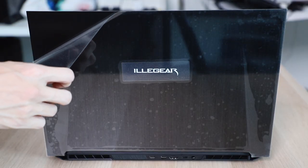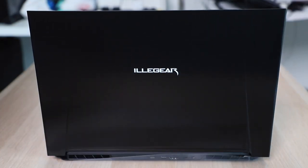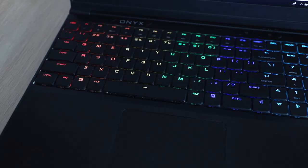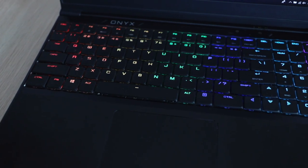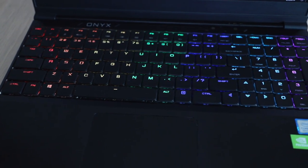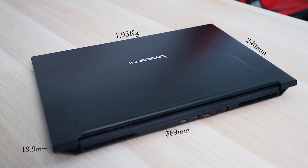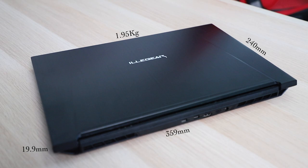The laptop has a black anodized aluminum back with the Illegal logo, and the inside is just pure black and it is just as beautiful as always. The dimensions are 359mm in width, 240mm in depth, and 19.9mm in height with a weight of 1.95kg.